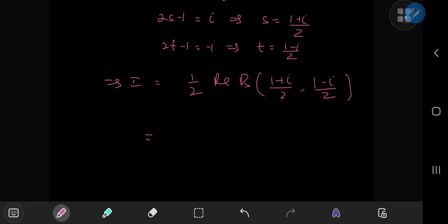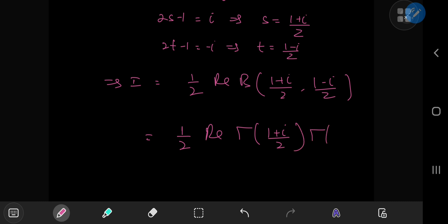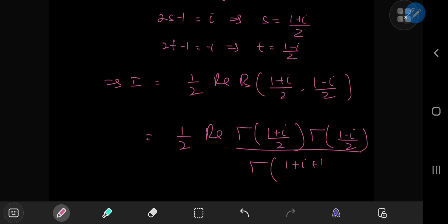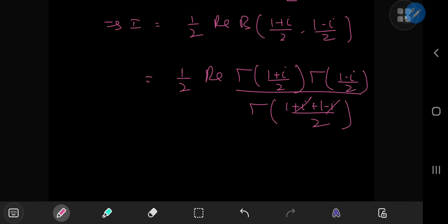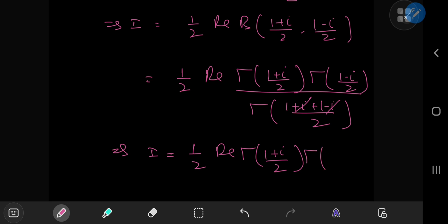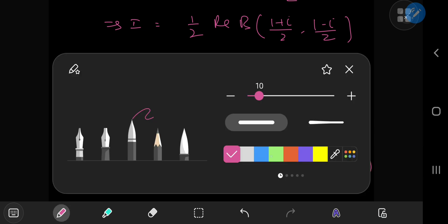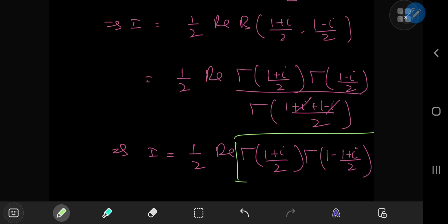Invoking the relationship between the beta function and its more famous cousin, the gamma function, we have one half the real part of gamma((1+i)/2) times gamma((1−i)/2), divided by the gamma function evaluated at the sum of the arguments. The sum (1+i)/2 + (1−i)/2 equals 1, so the denominator is gamma(1) equals 1. This simplifies to i equals one half the real part of gamma((1+i)/2) times gamma(1 − (1+i)/2), which is exactly the structure needed for Euler's reflection formula.